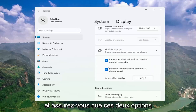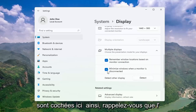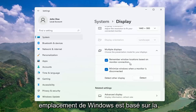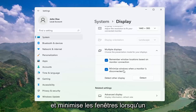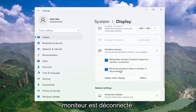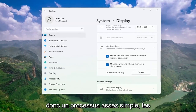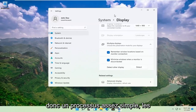Make sure both of these options are check-marked here as well — remember Windows locations based on monitor connection, as well as minimize windows when a monitor is disconnected. Pretty straightforward process there guys.